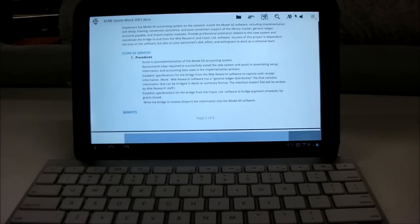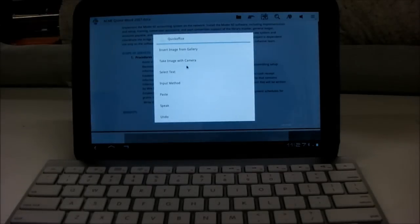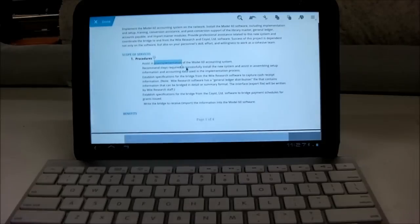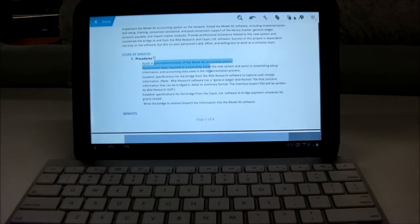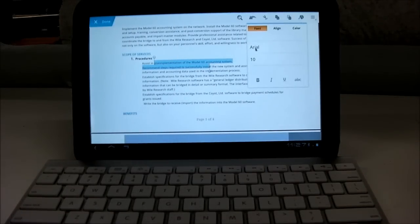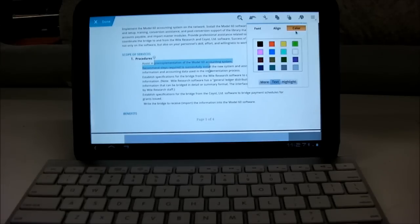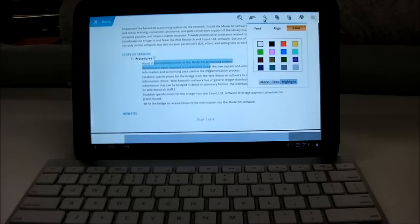Other features are you can select text and you can change the font, or how big the font is, or the color, or change the alignment, or highlight the text, or you can cut, copy, and paste.